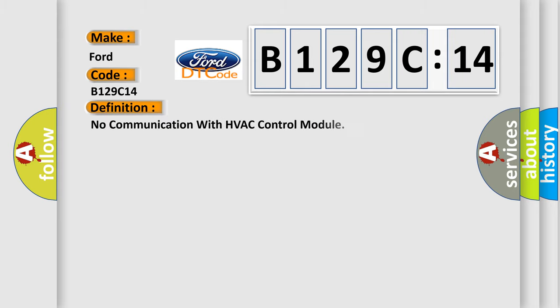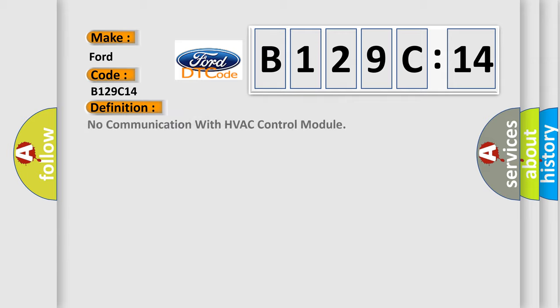Infinity car manufacturer. The basic definition is No communication with HVAC control module.